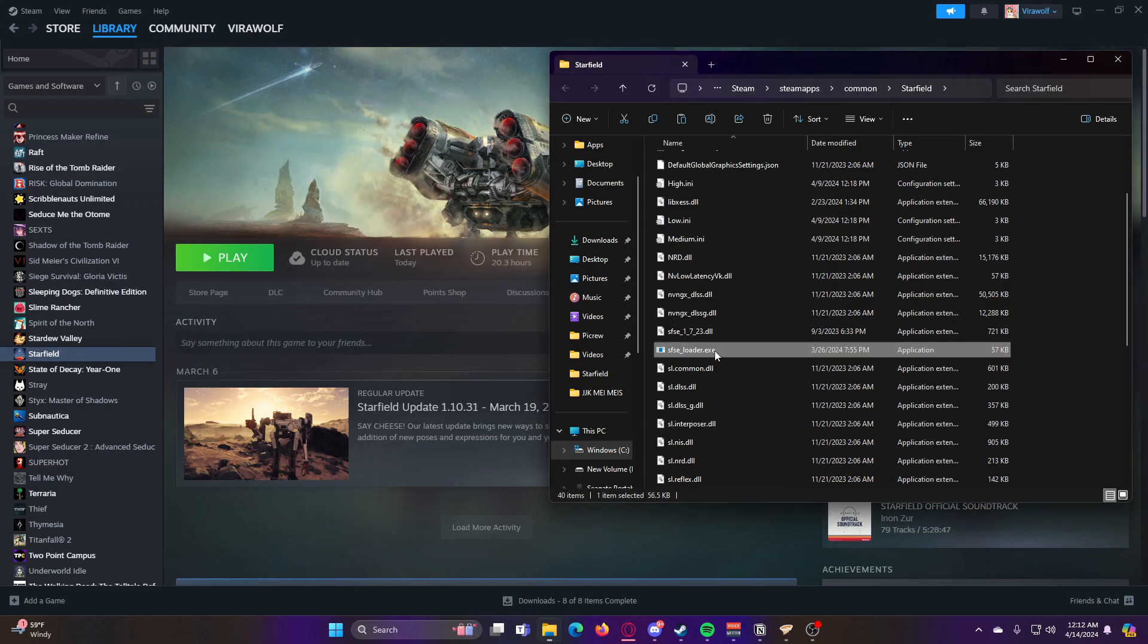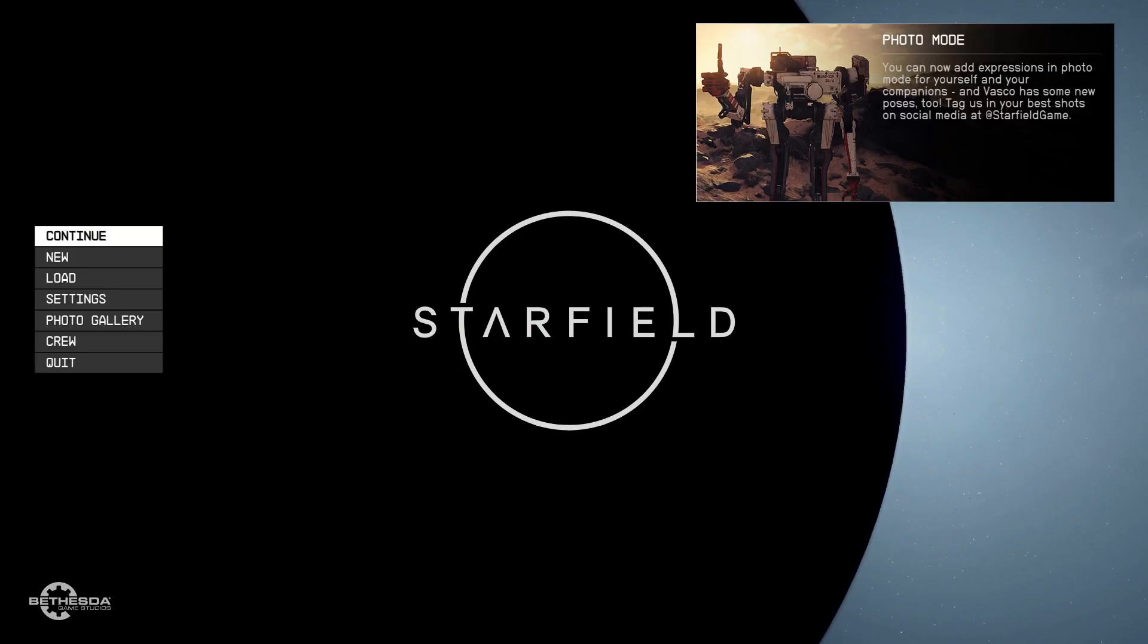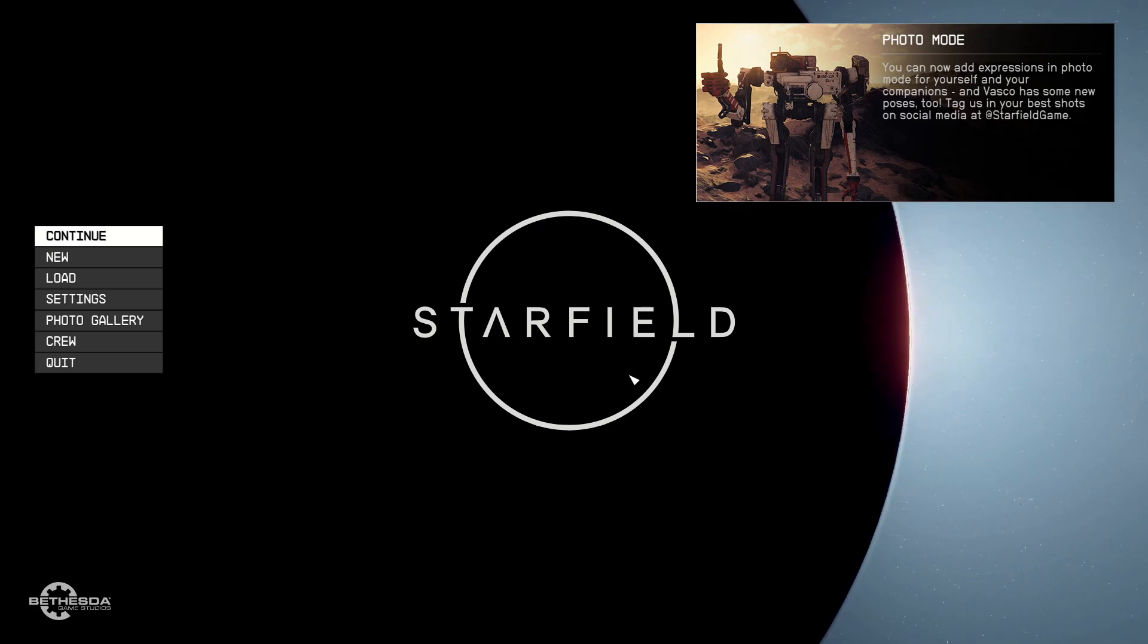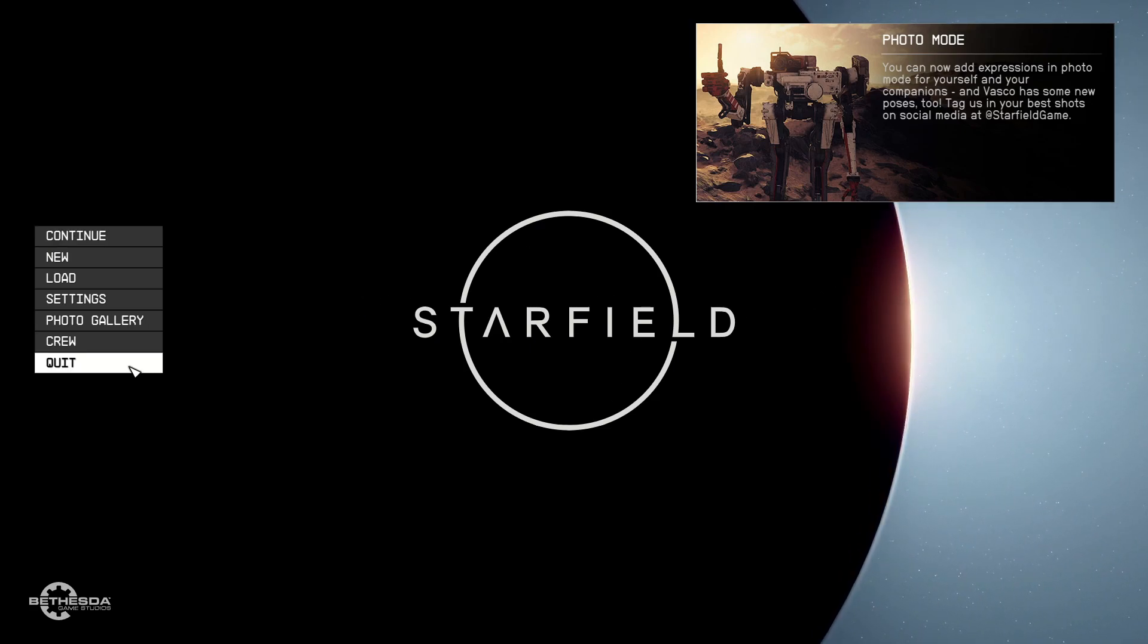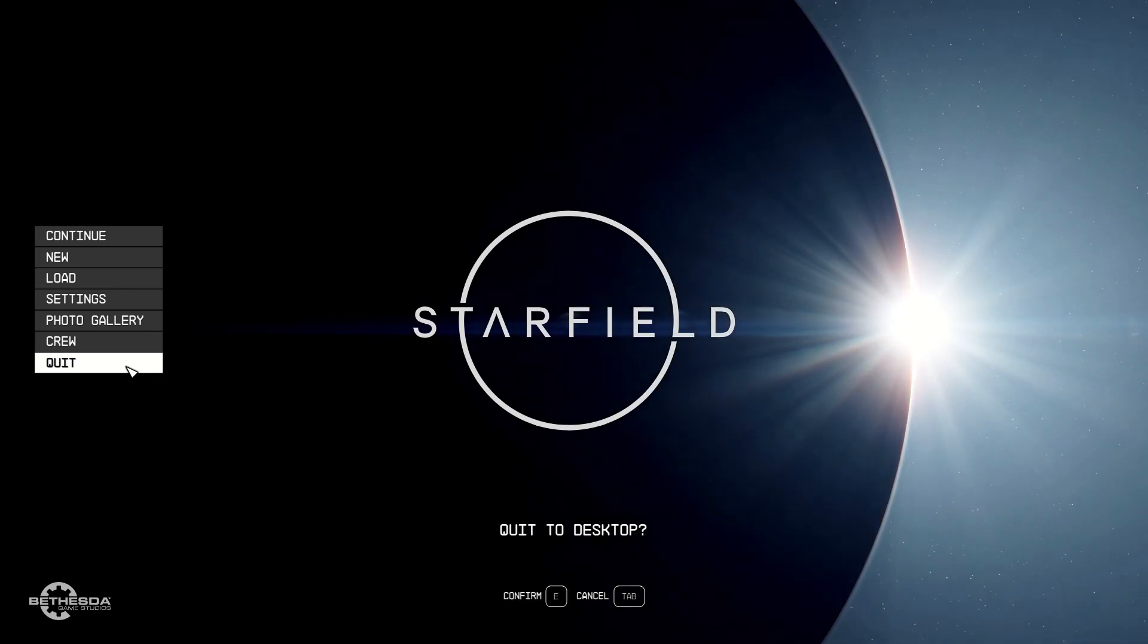So now if you go ahead and run that, and then if everything worked properly, Starfield should launch and you now have the Starfield script extender installed.